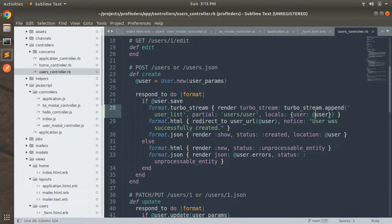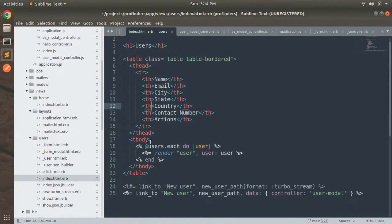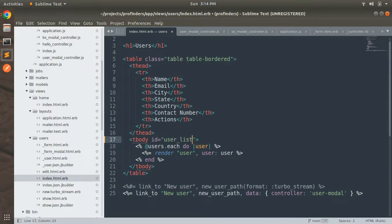Now we use `turbo_stream.append 'user_list'`, but we don't have this `user_list` id on any DOM element in our application yet. So we need to open `index.html.erb` and add `id="user_list"` to the table body. This means when the users controller receives a turbo stream create request, it will find the DOM element with id `user_list` and append the user partial there.